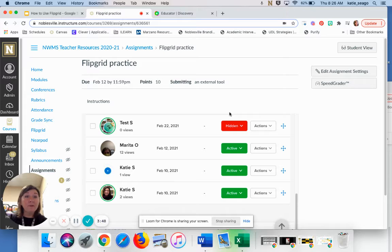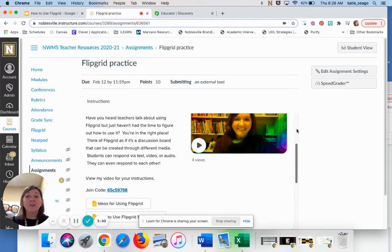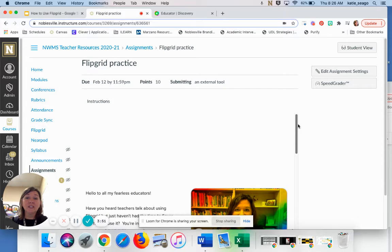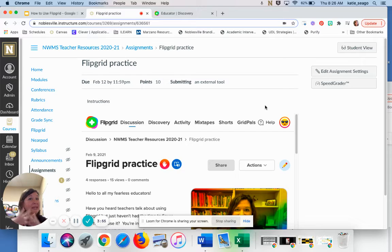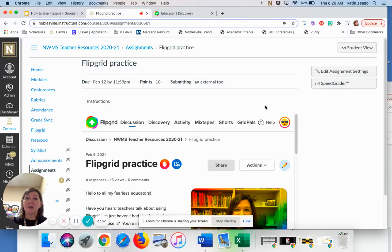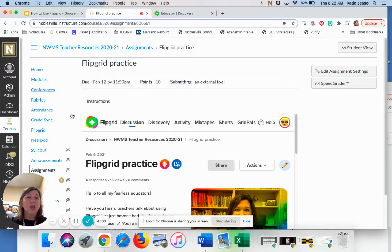So that's what Flipgrid is in a nutshell. The first thing that you need to do as a Canvas user is to get your two accounts linked so that you can assign directly in Canvas. So I'm going to walk you through those steps.